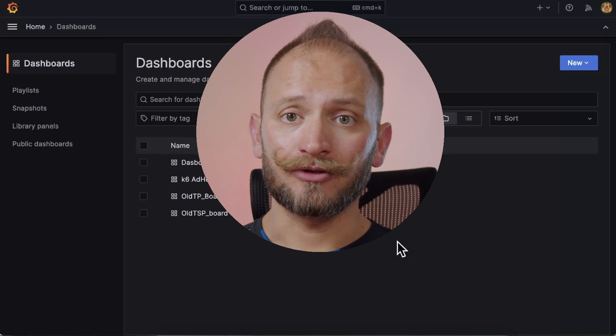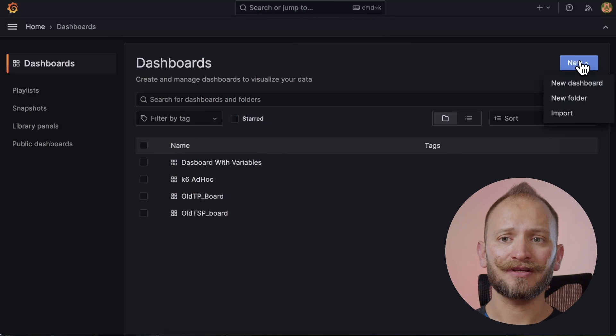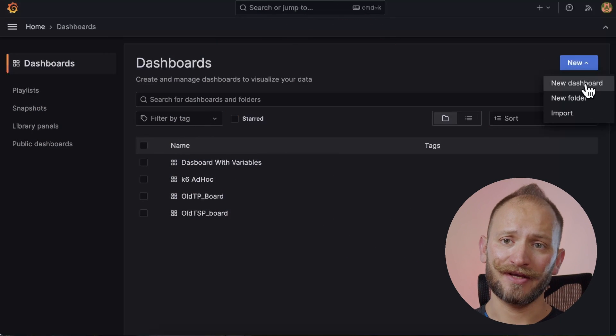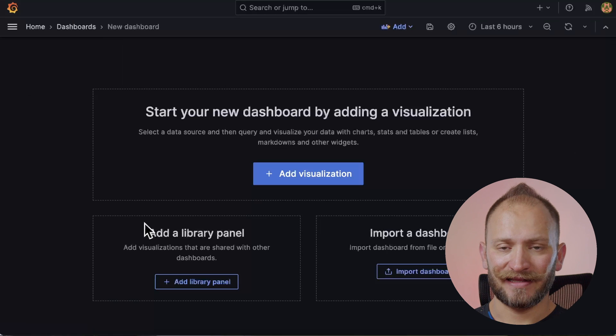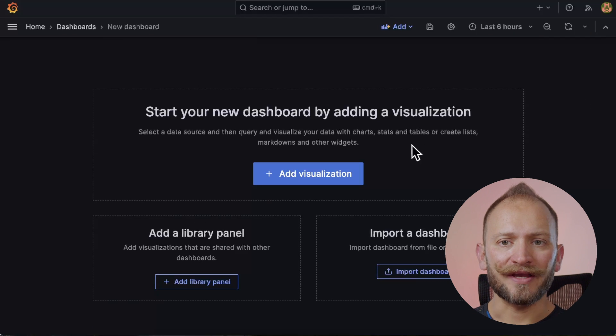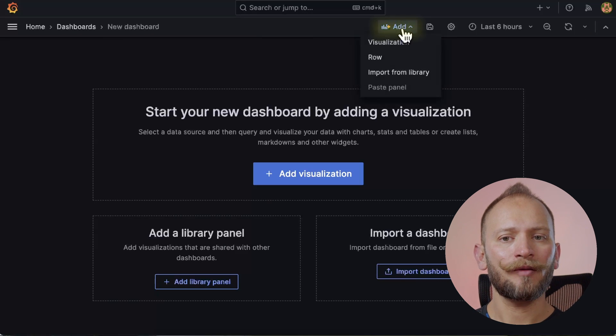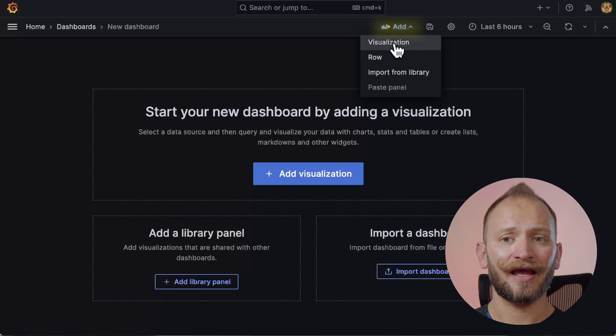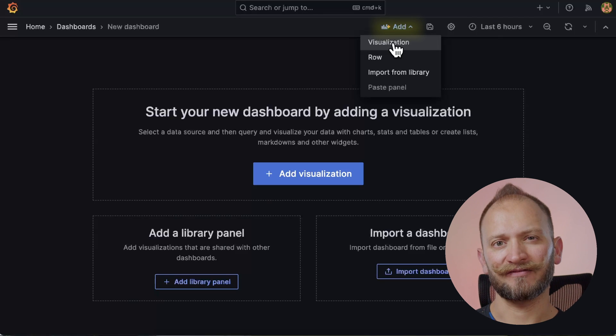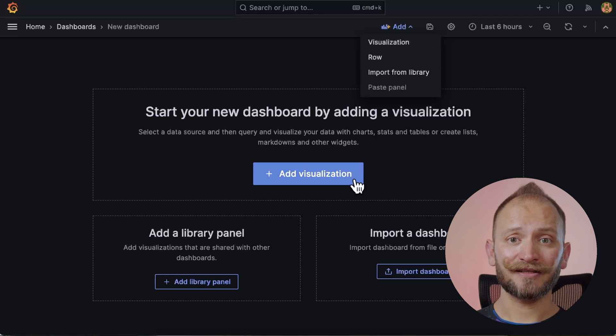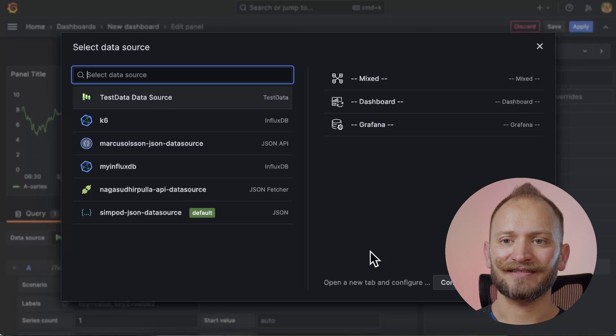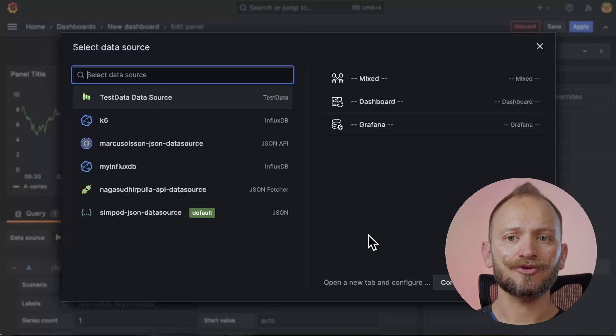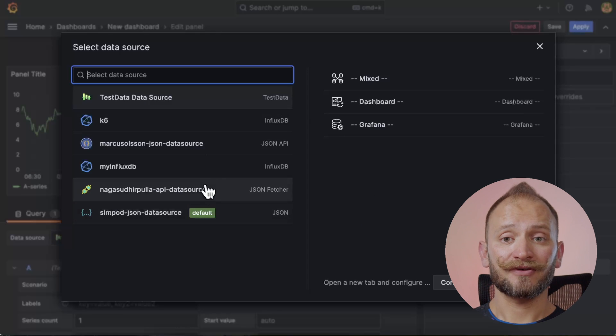First, we will add the first time series panel. To do so, we need to access or create the dashboard inside of which we will create the panel. Inside the dashboard, you can always add a new panel with the upper plus add button and by selecting visualization. After pressing the button, you will be asked to select a data source to pull the data into the table panel.